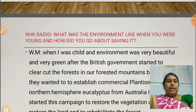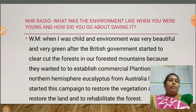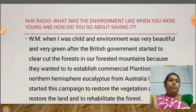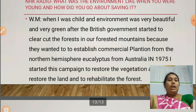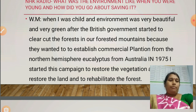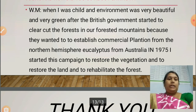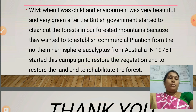NHK Radio asked: 'What was the environment like when you were young and how did you go about saving it?' Wangari Mate replied: 'When I was a child, the environment was very beautiful, very green. After the British government started to clear-cut the forests in our mountains to establish commercial plantations — Eucalyptus from Australia — from the Northern Hemisphere. In 1975, I started a campaign to restore the vegetation, restore the land, and rehabilitate the forest.'